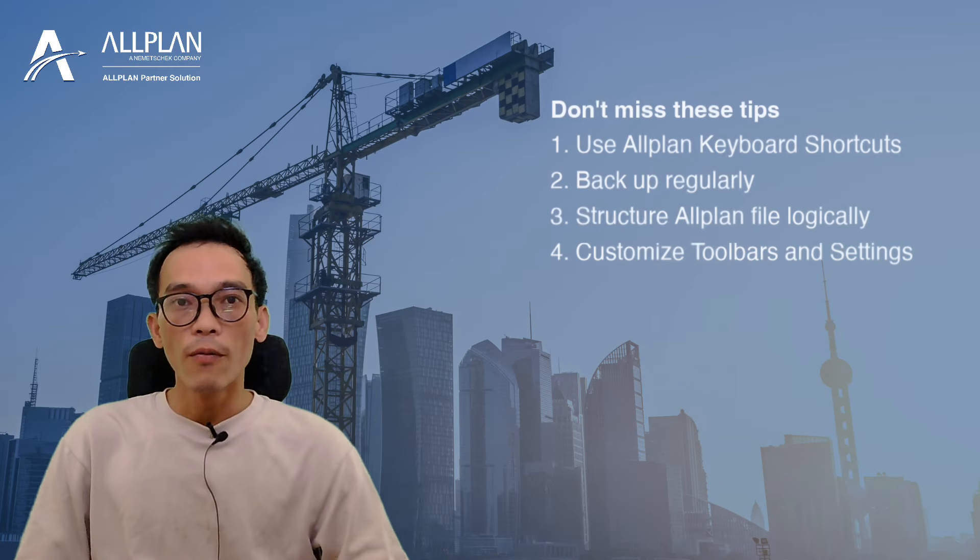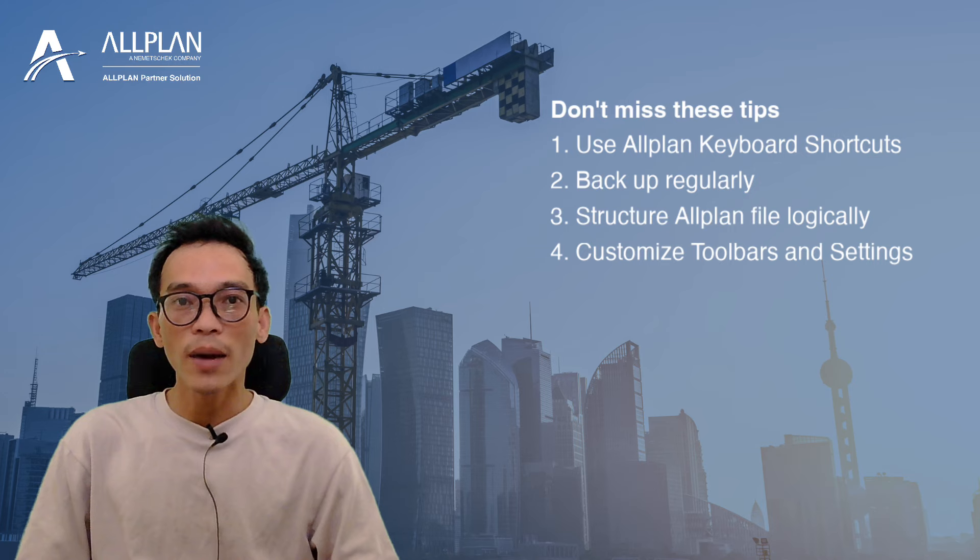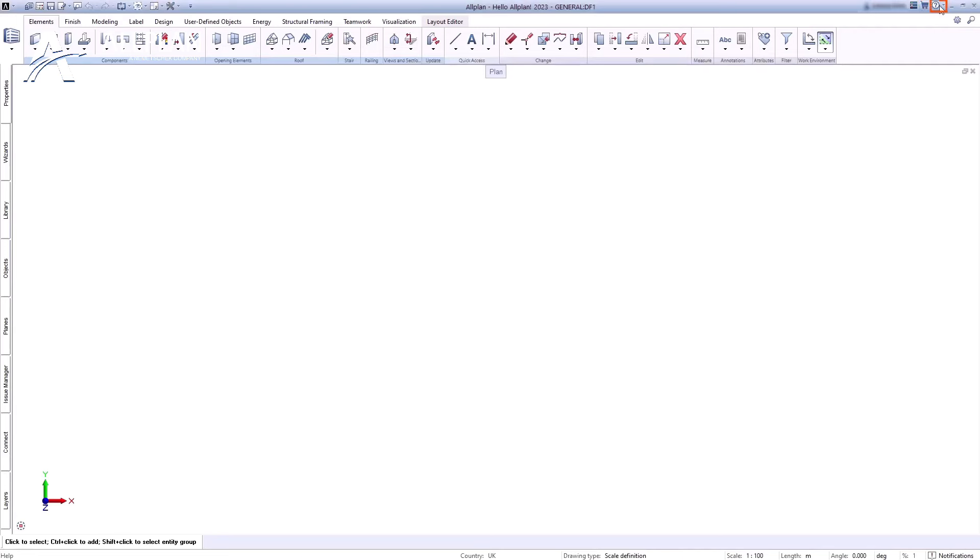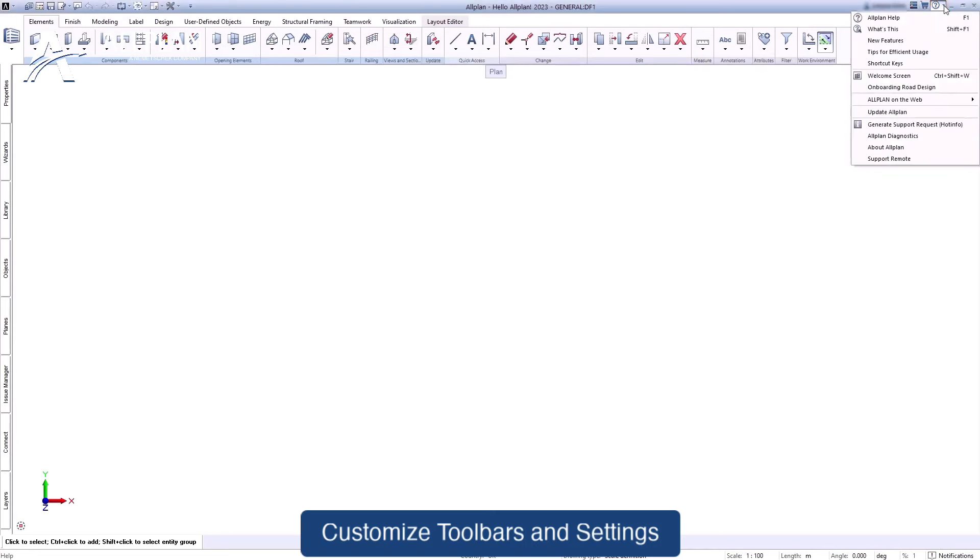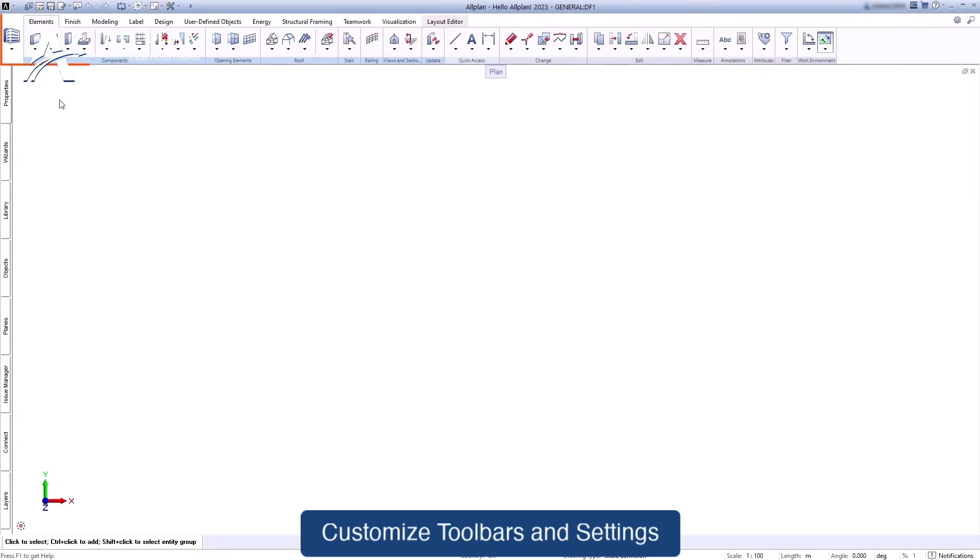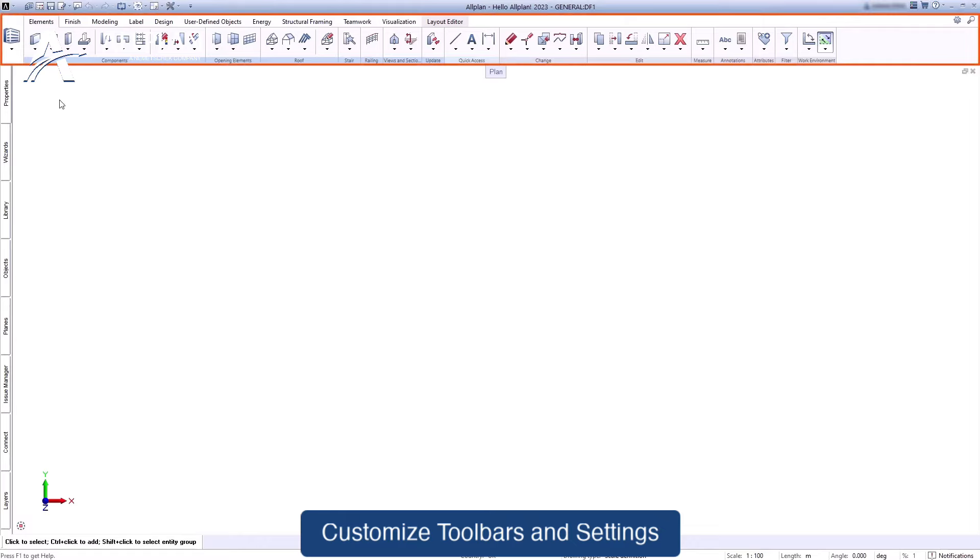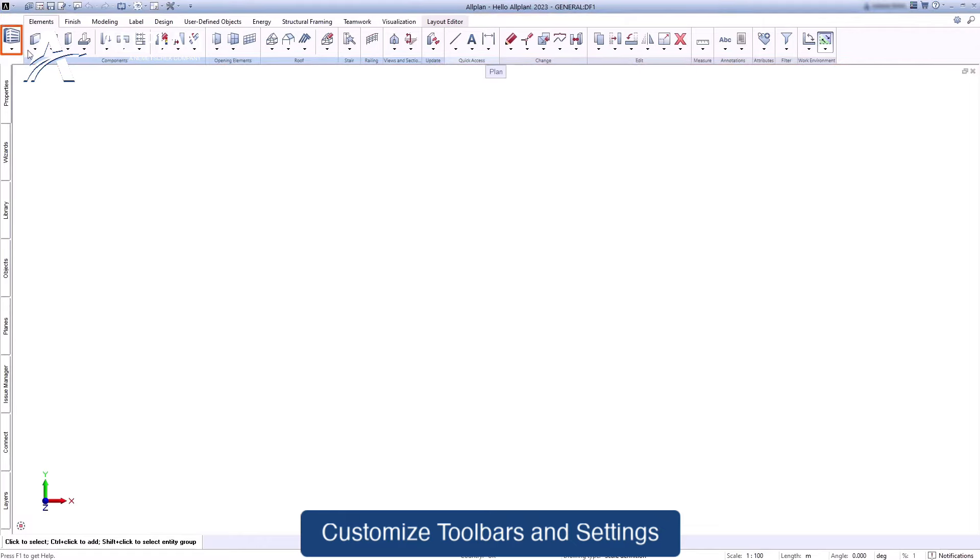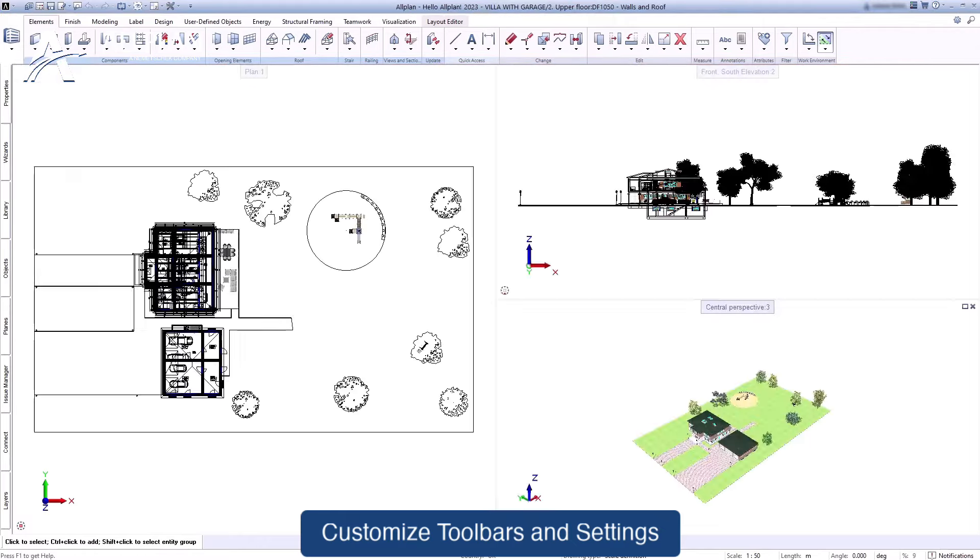Number four: failing to customize toolbars and settings. Allplan offers extensive customization options. Tailor your toolbars and settings to suit your specific workflow and preferences. This simple step can significantly improve your efficiency and user experience.